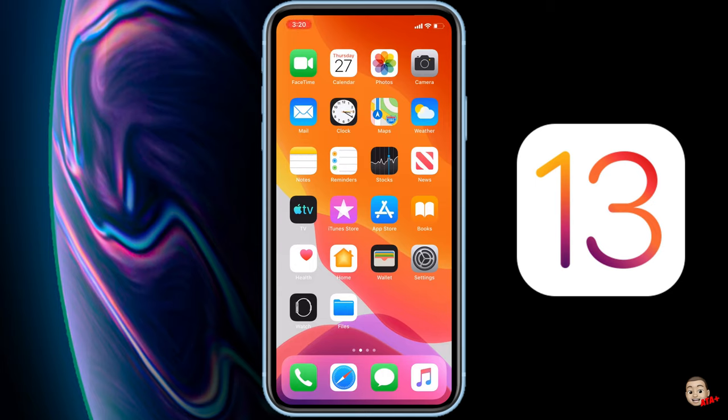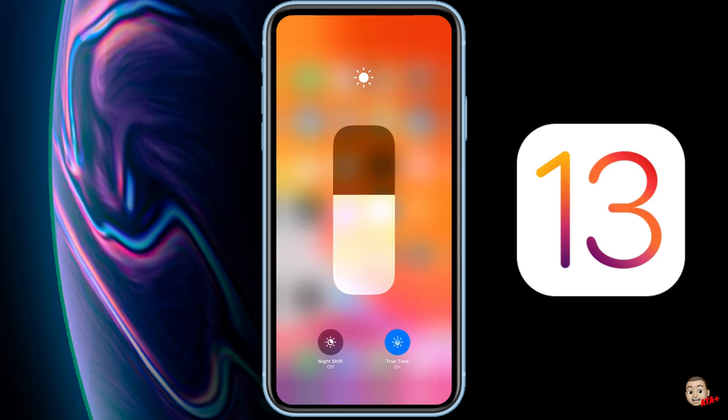Hey there guys, welcome back to another video of all things Apple Plus. It has been a minute since we've last did a video on anything Apple, but I've actually been taking a break for myself, just spending some time and kind of getting back together in the groove of things.